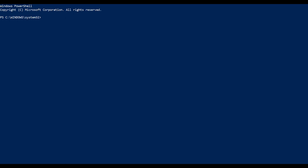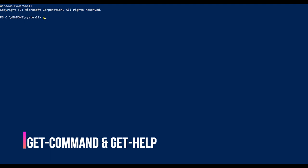To help you get started, I'll introduce you to two very useful commandlets. One is get-command and the other one is get-help.